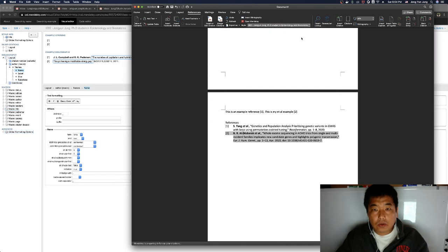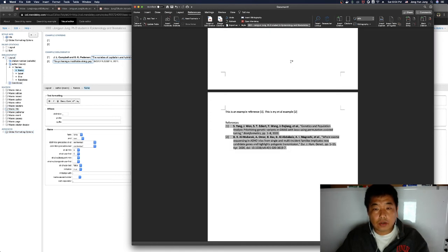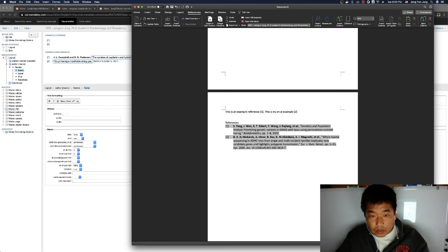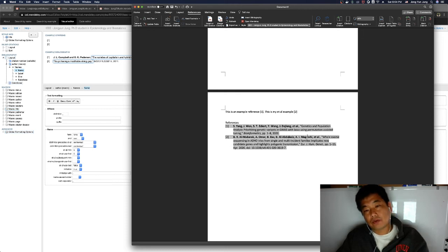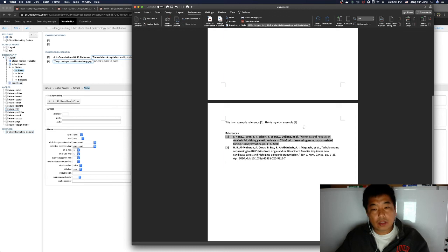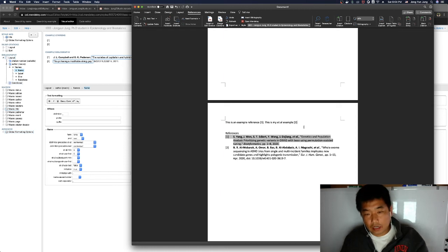I did another example before recording this presentation. Looking at the bibliography, we can see authors one, two, three, four, five are shown — the first five are listed — and the rest are 'et al.' This way you can customize your reference style based on an existing style.